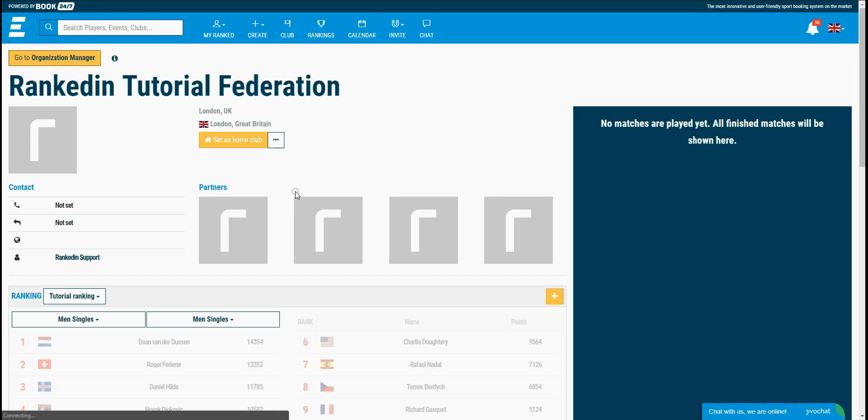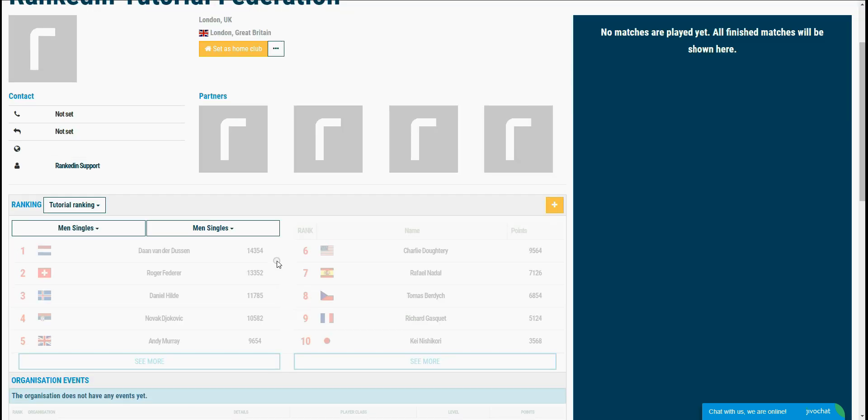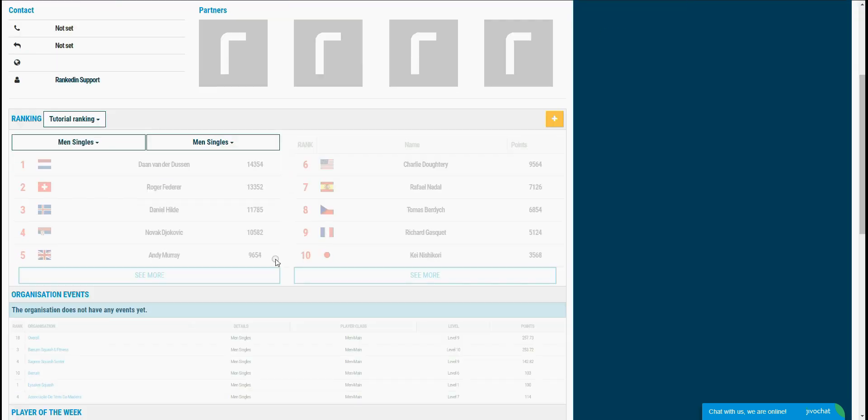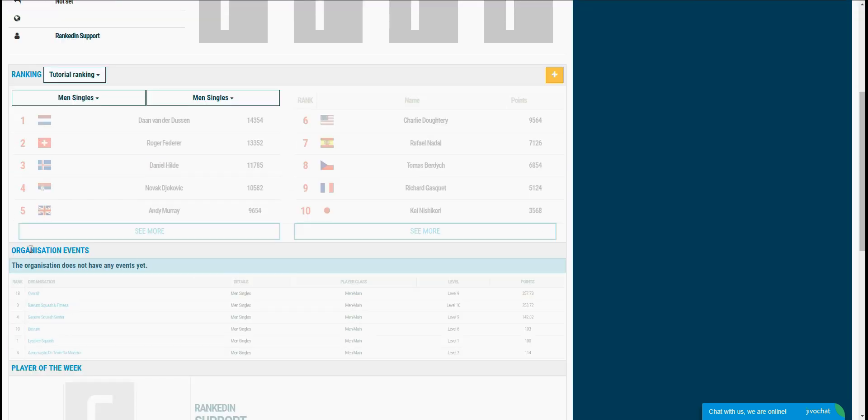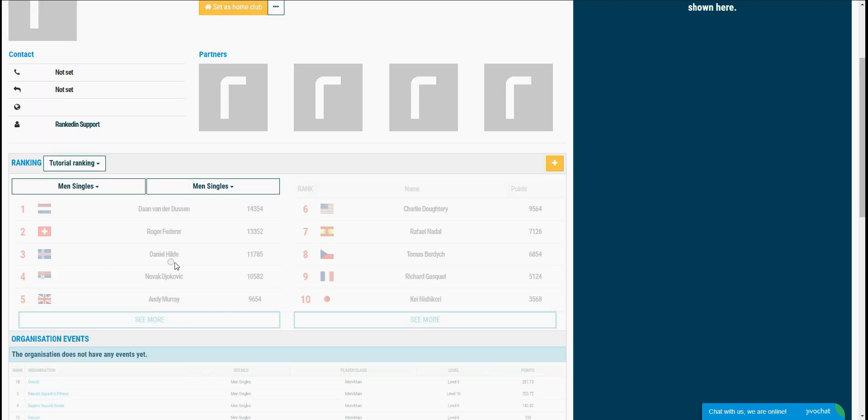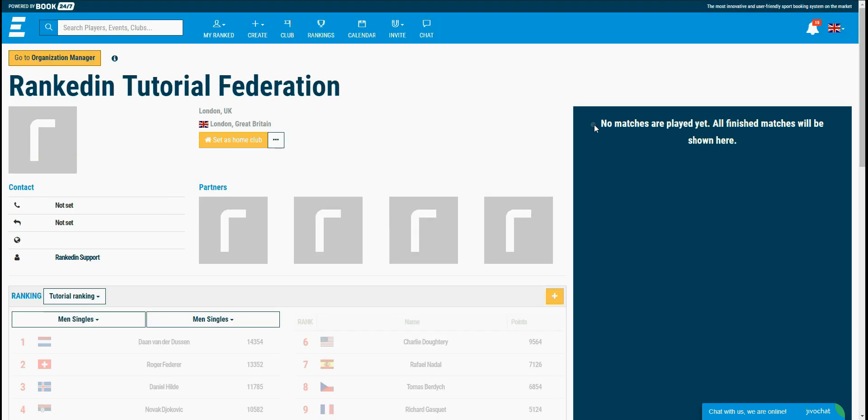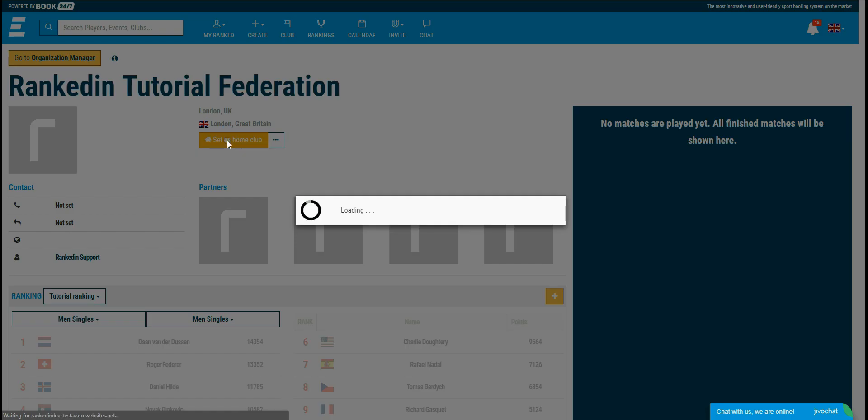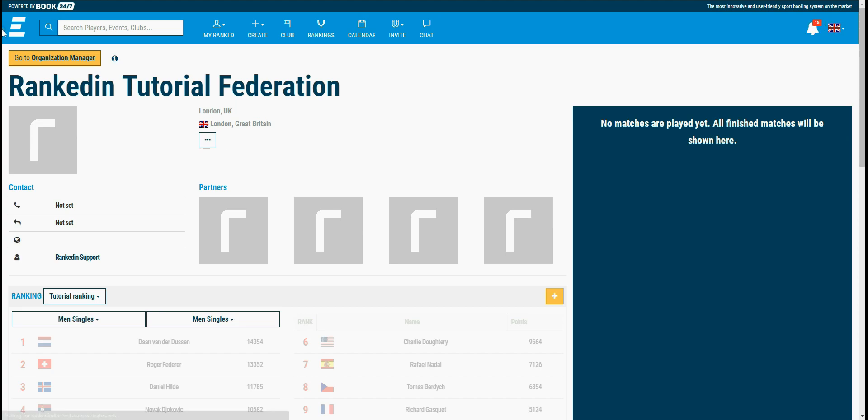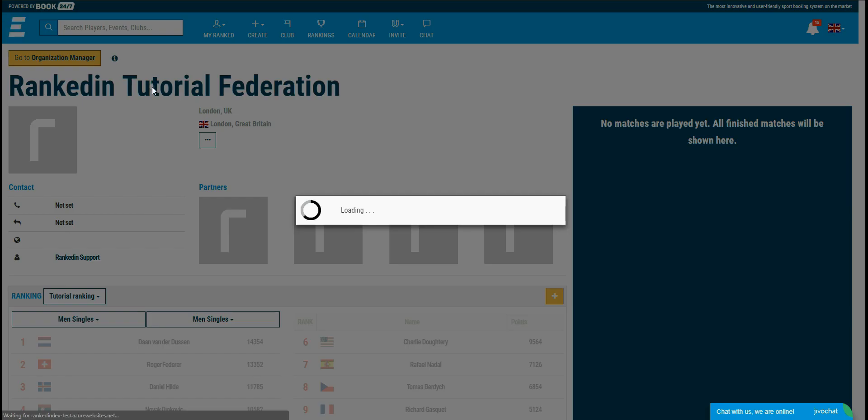This is how the organization homepage looks like. On this page you can see the events that are created for this organization. Players can follow their ranking points. Also, all of the matches played for this organization will be shown on the right. Players can also set this organization as a home club by clicking the set as home club button, and as you can see, this organization will be added on their profile page.